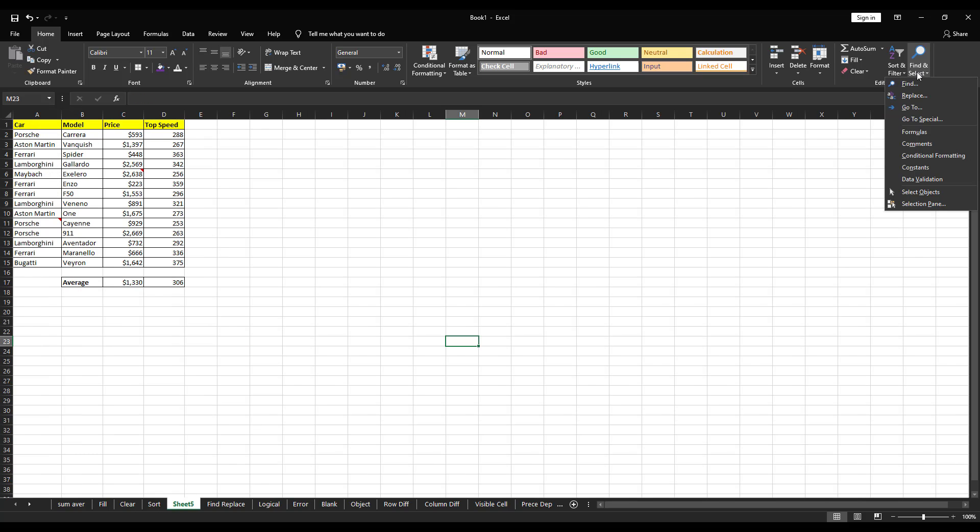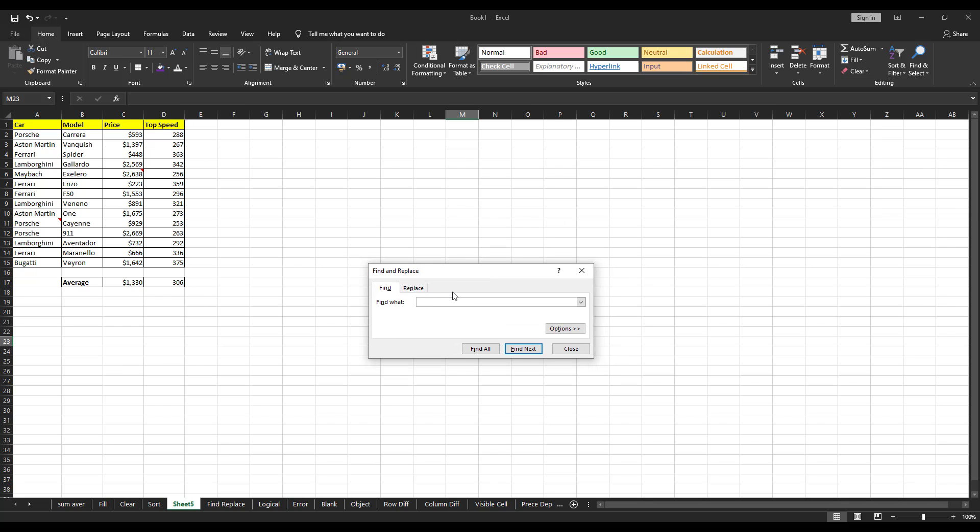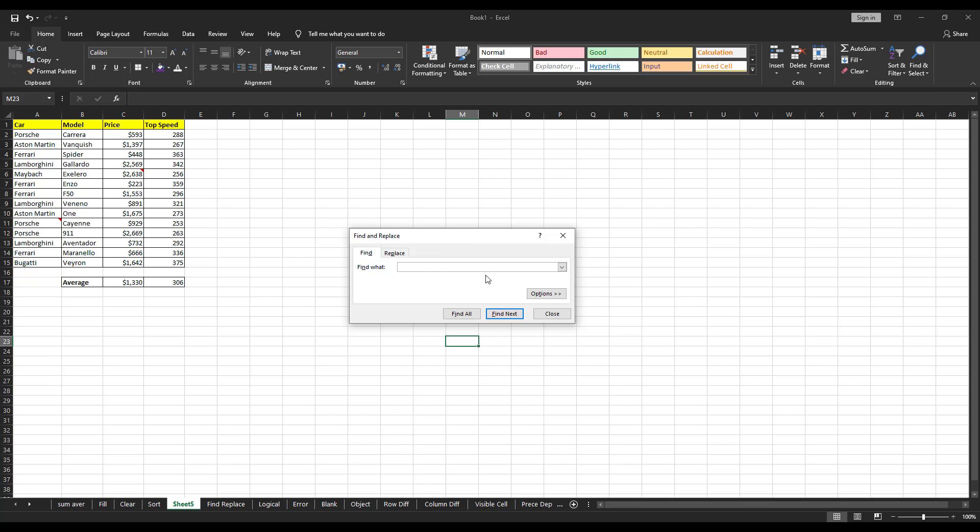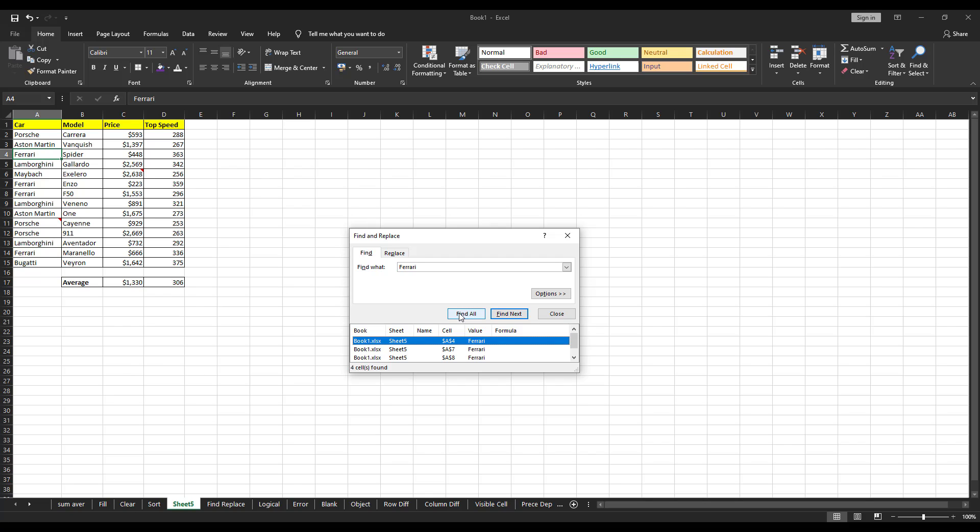Next option is find and select. Under find and select, first thing is find. It's very simple. If you want to find something in this data, you can do it by just keying in that. Let me type F50 and click on find next. It's going to show me where is F50. So, it got selected here. In the same way, if I want Ferrari, click on Ferrari, it will go to Ferrari. If you want to find the data which is named Ferrari in the entire sheet, you can do that by clicking on find all. So, you can see the results here.